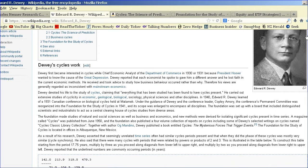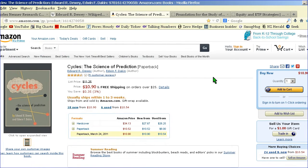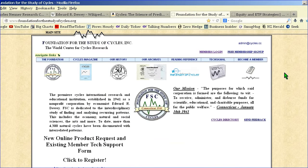He found cycles in nature, economic data, and the planets. He ended up writing a book called 'The Cycles: The Science of Prediction.' Later on, his life's work went into forming the Foundation for the Study of Cycles.